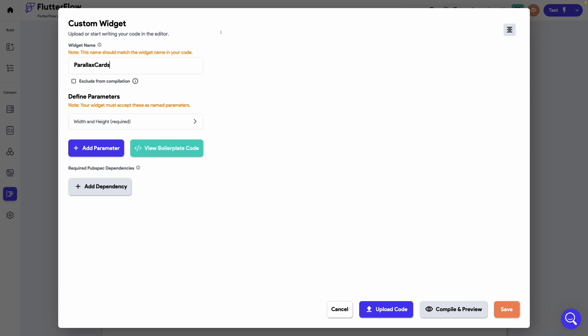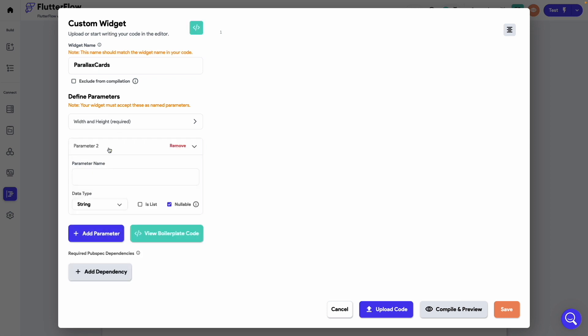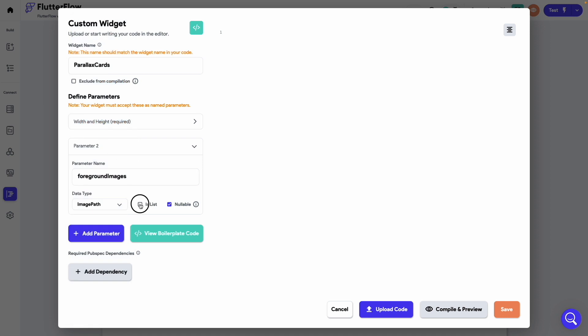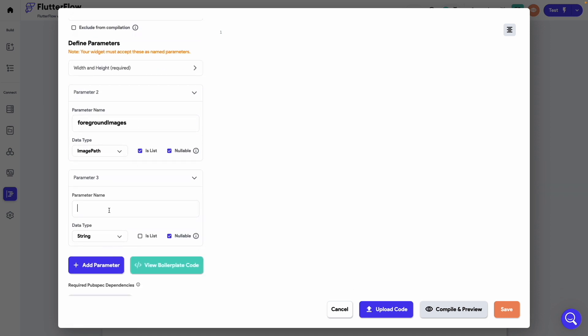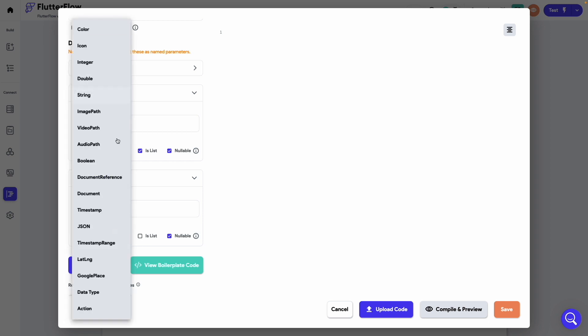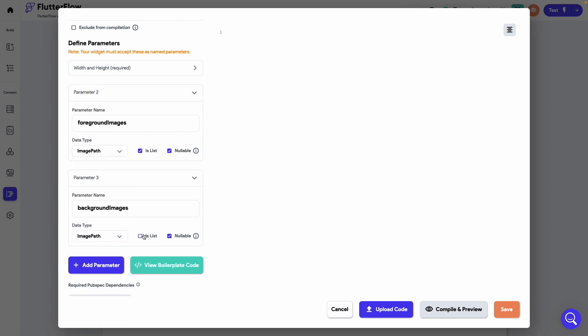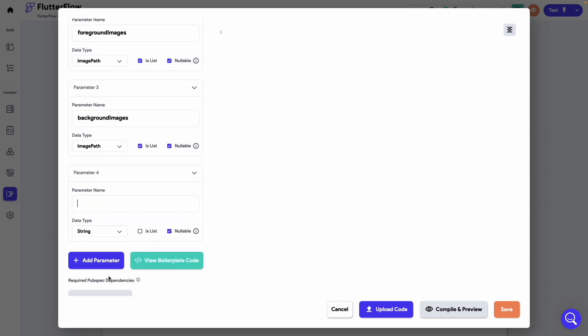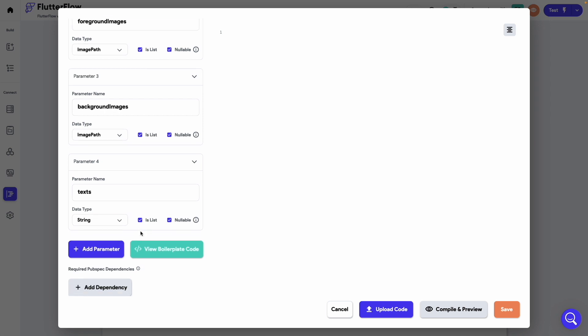We will define three parameters over here. The first one would be foreground images. Use the data type as image path and also check this is list check box. The second parameter would be background images. Again the data type would be image path and check is list. Last one would be text and this data type would be string and also check this is list check box.